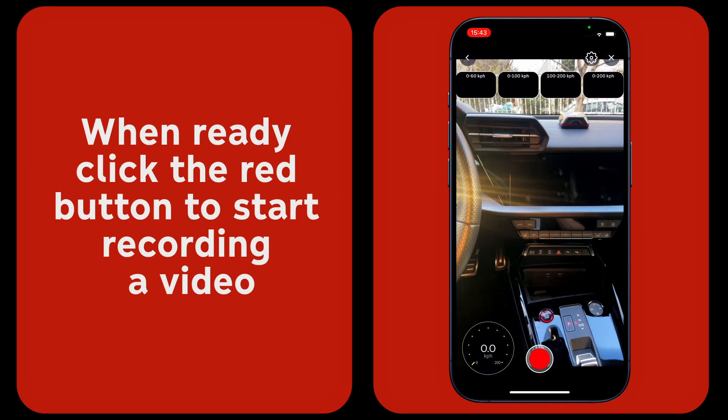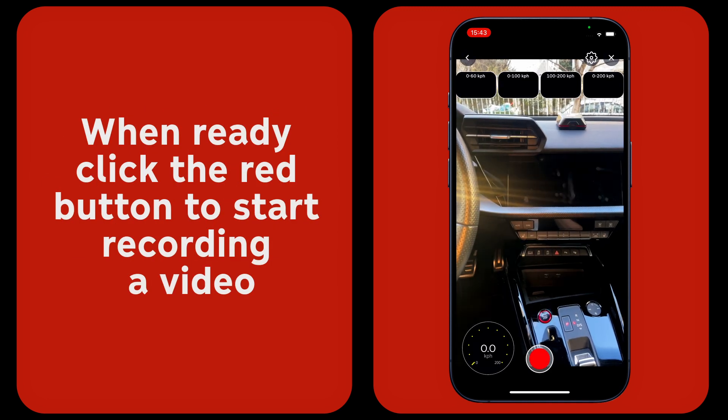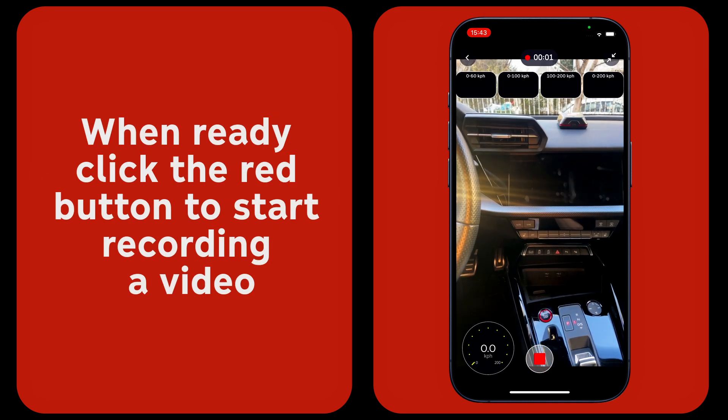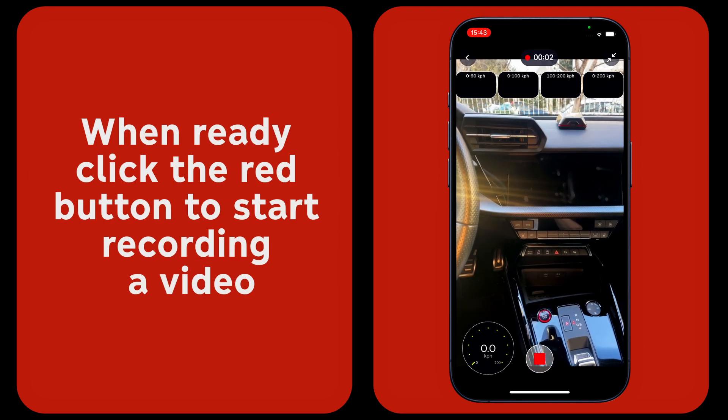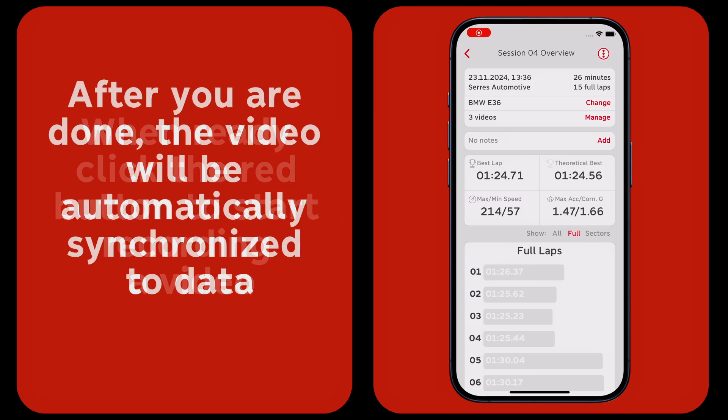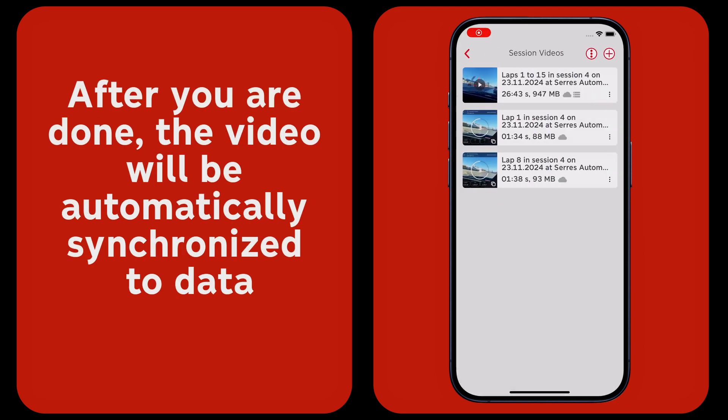When ready, click the red button to start recording a video. After you are done, the video will be automatically synchronized to data.